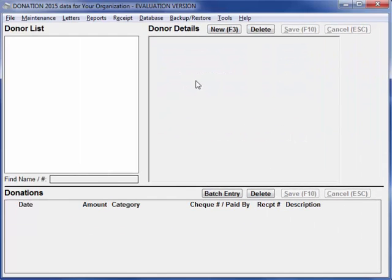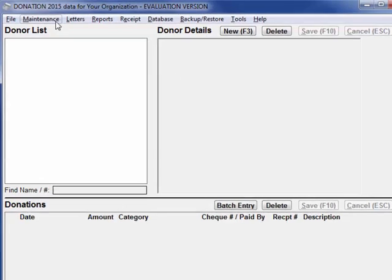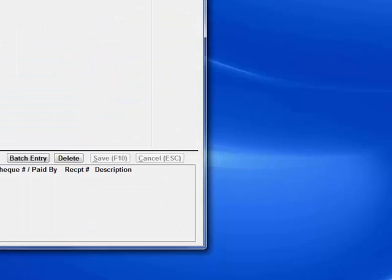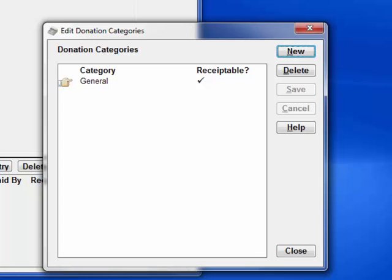There are a few other setup windows you may want to visit before you start your data entry, although you can also come back to them at any time later. First, let's go to Maintenance, Donation Categories, where we can enter any additional donation categories beyond the default one of General. Let's enter two more.